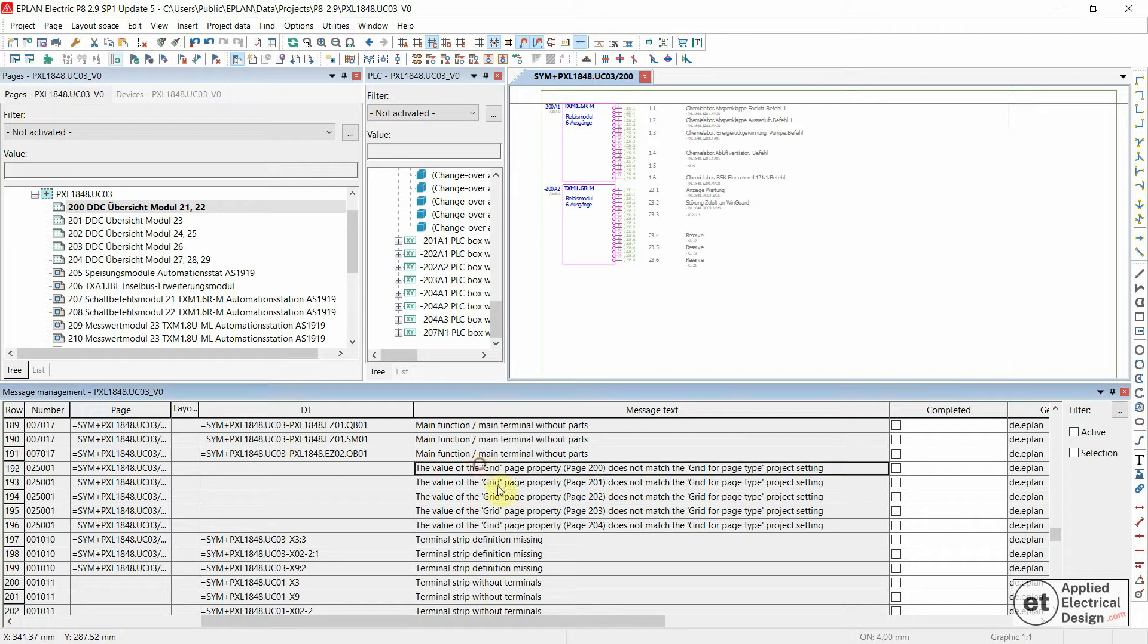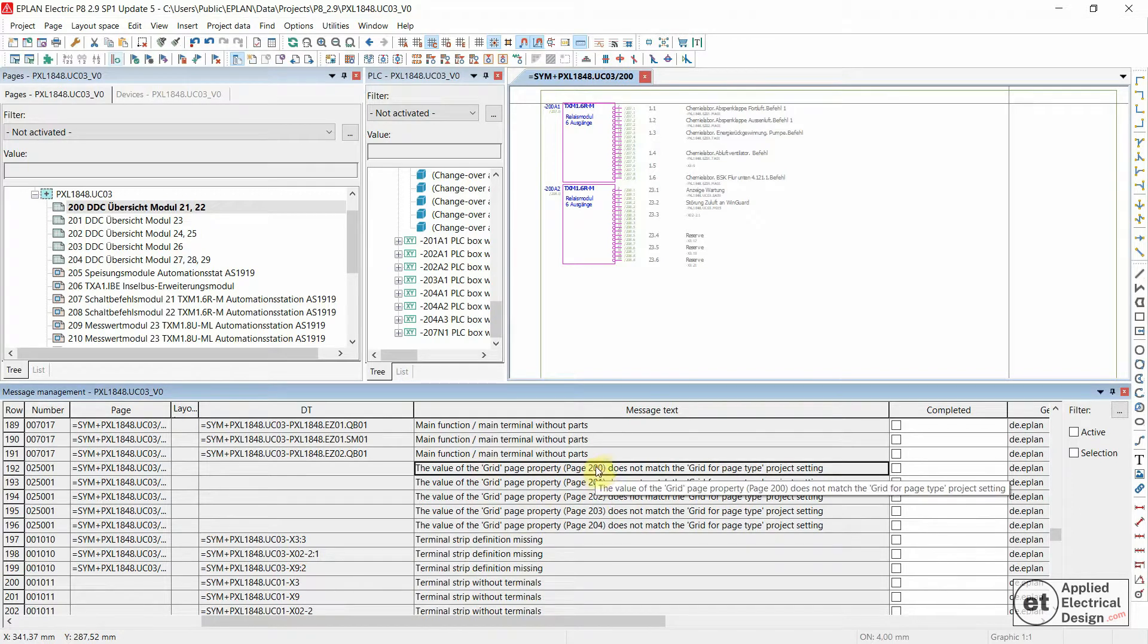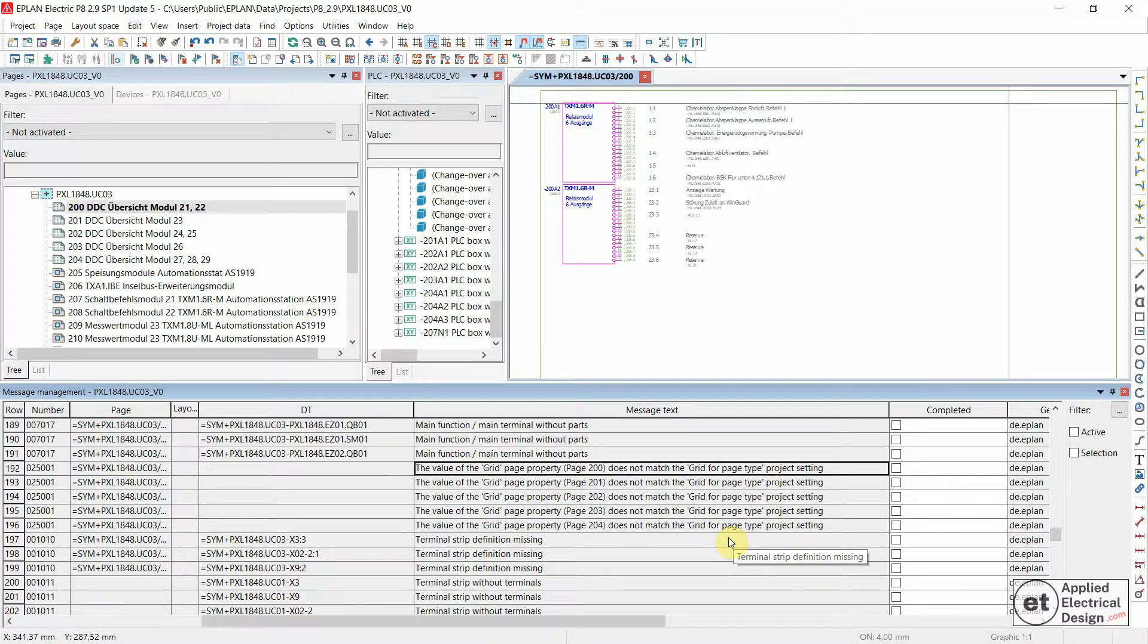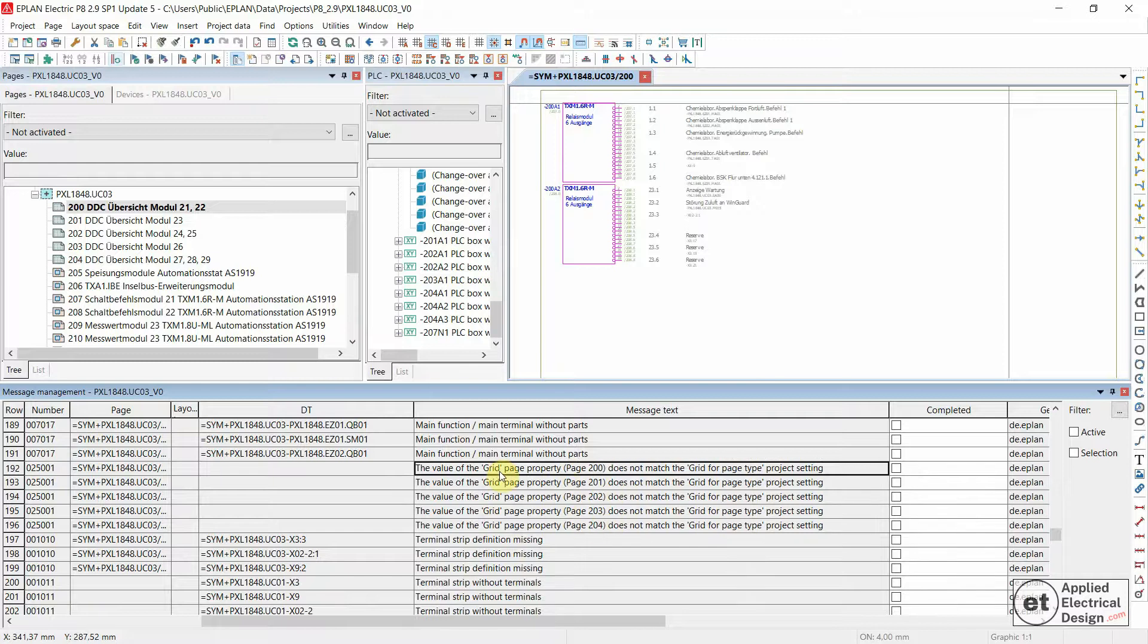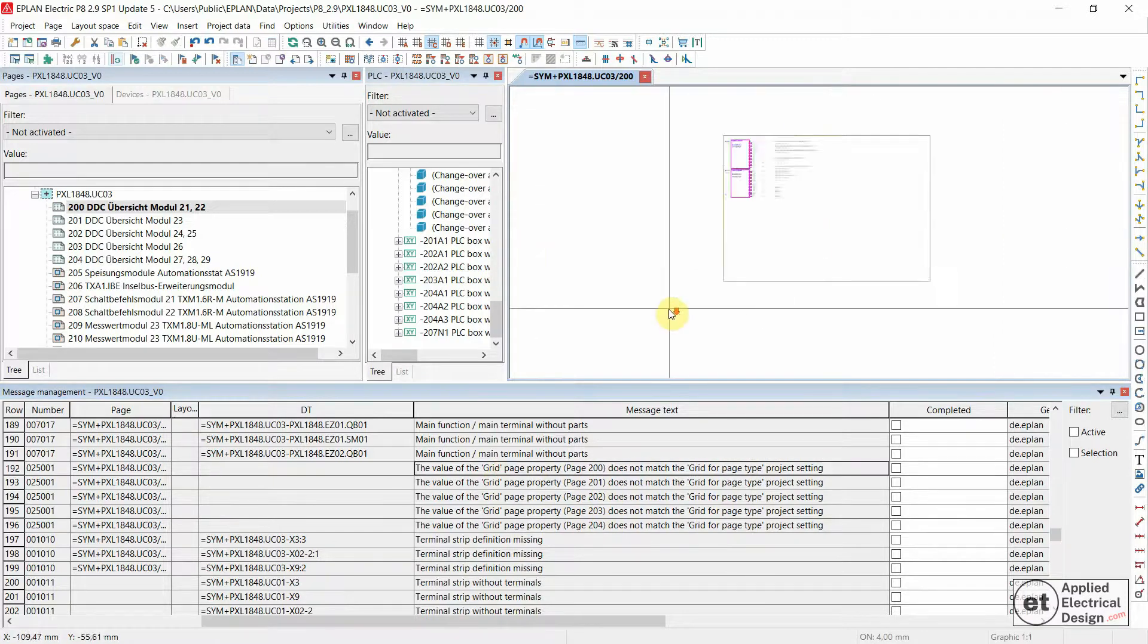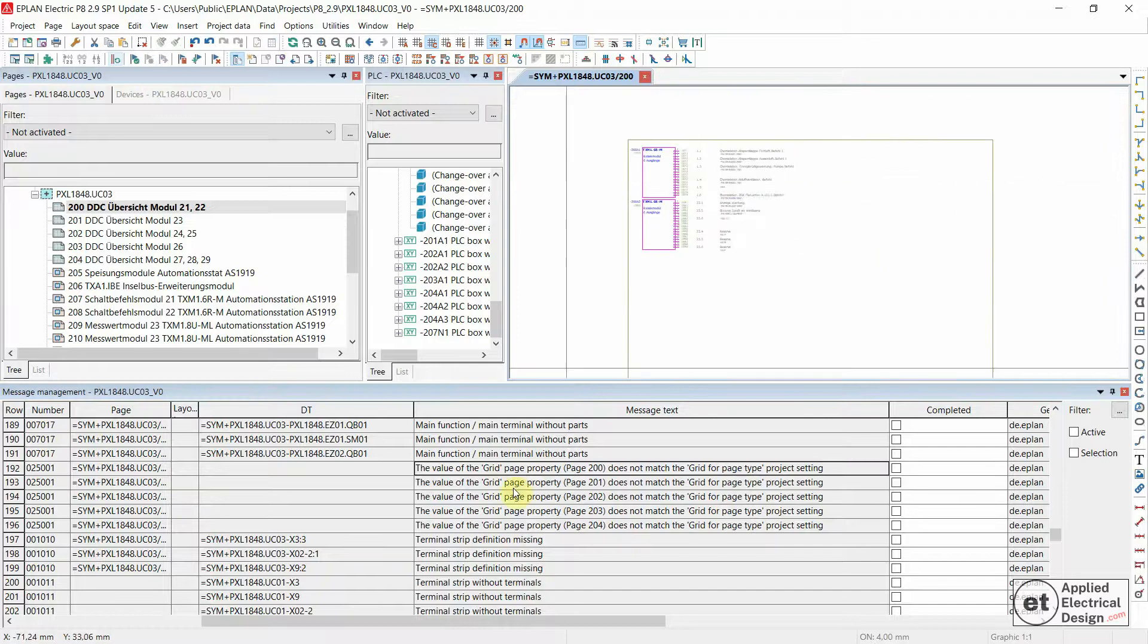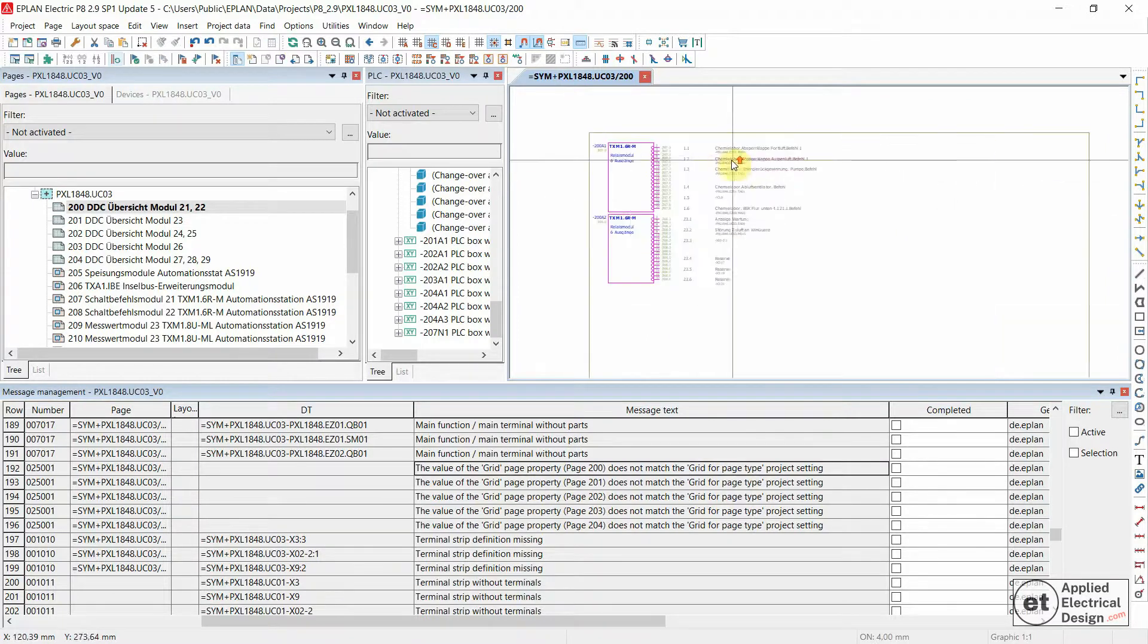The value of the grid page property, in this case page 200 to 204, does not match the grid for page type project setting. To more experienced EPLAN users, this is a pretty straightforward message. If your customer demands that you solve this message, this is how you would do that.